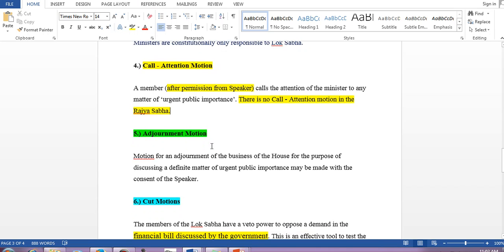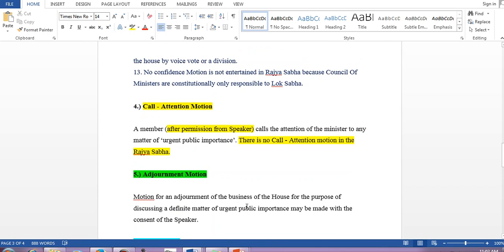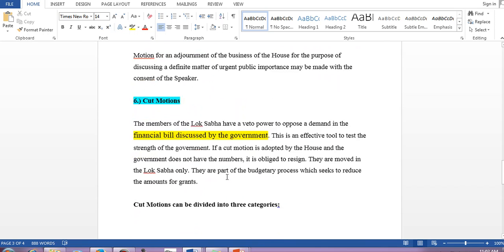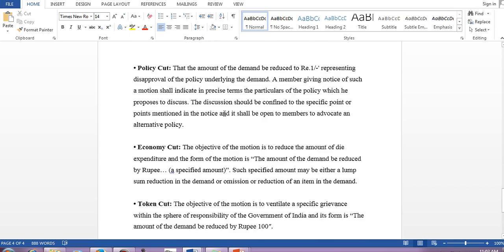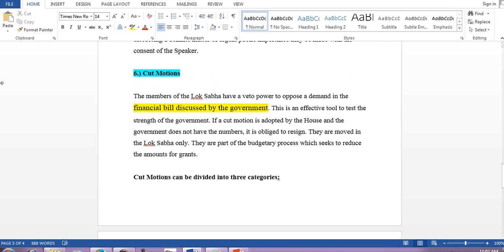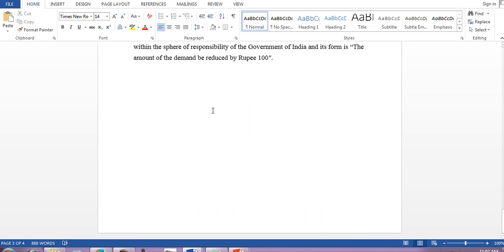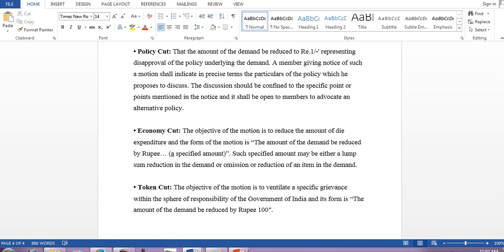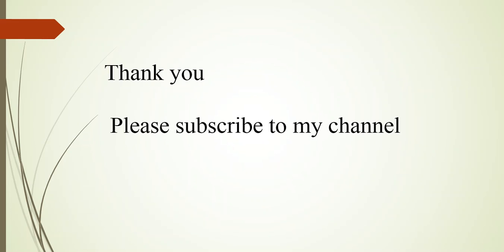Cut motion is related to financial bills — for examination purposes, it is related to the financial process of the government. That was all about this video. Thank you for watching, please subscribe to my channel — I will be uploading more videos that will obviously help you in your preparation.